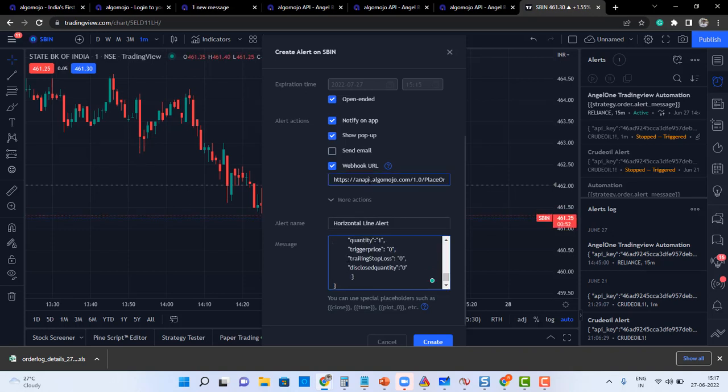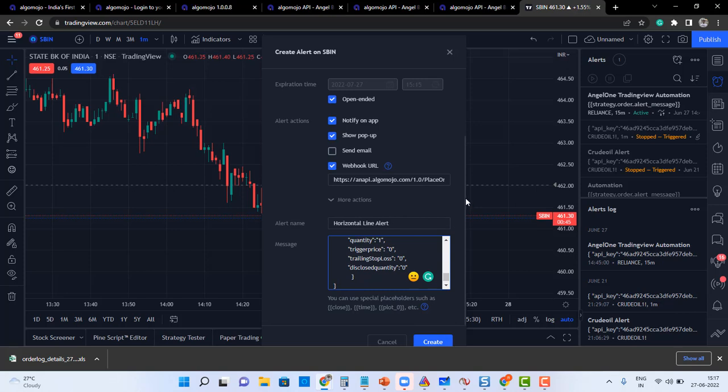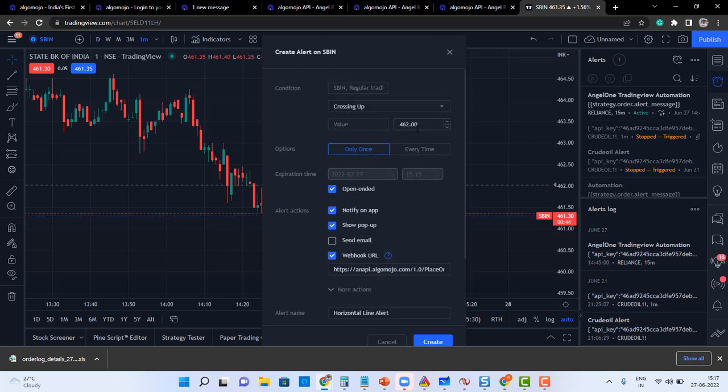The two things I've done: one is the WebHook URL, another one is the alert section. I just added the alert, and I'm gonna create the alert. Let's say right now price is like 461.35. I'll say like 461.7, or maybe 50.